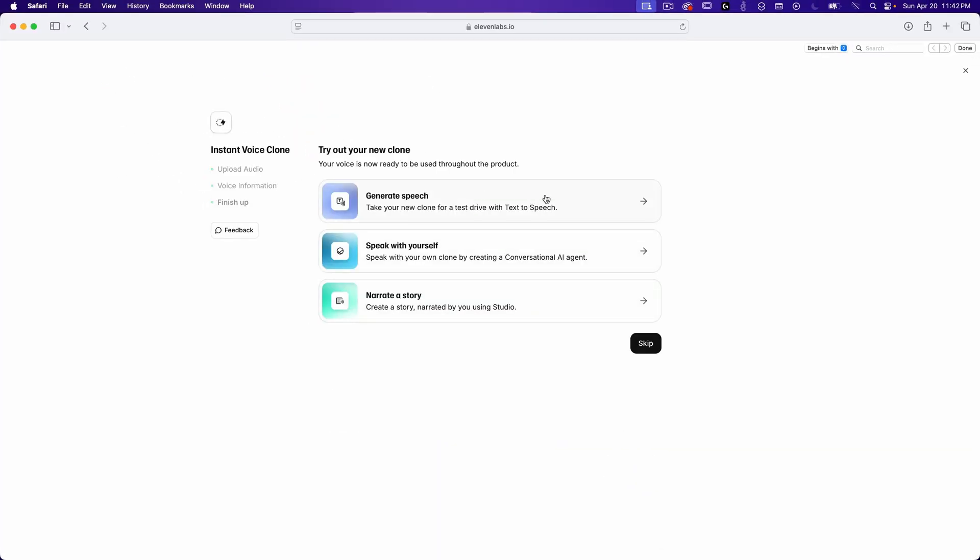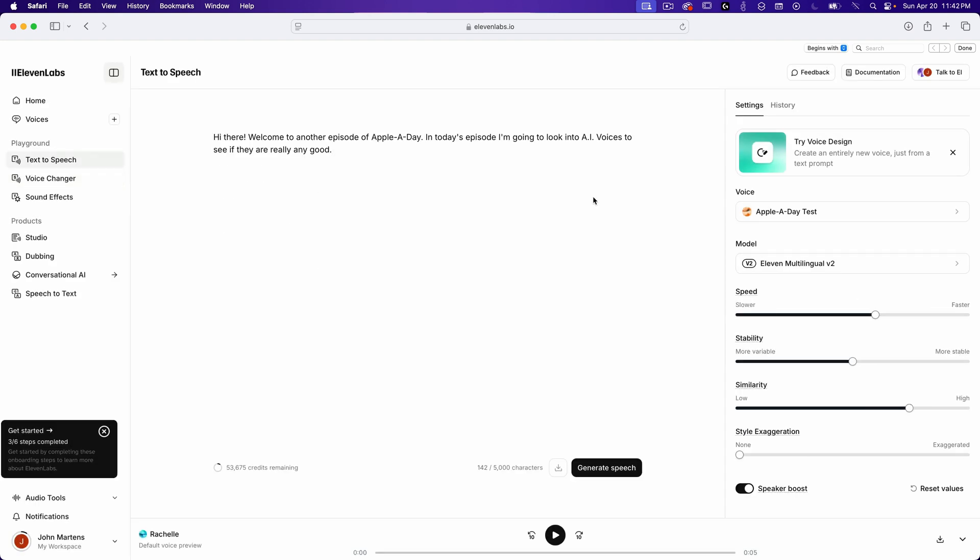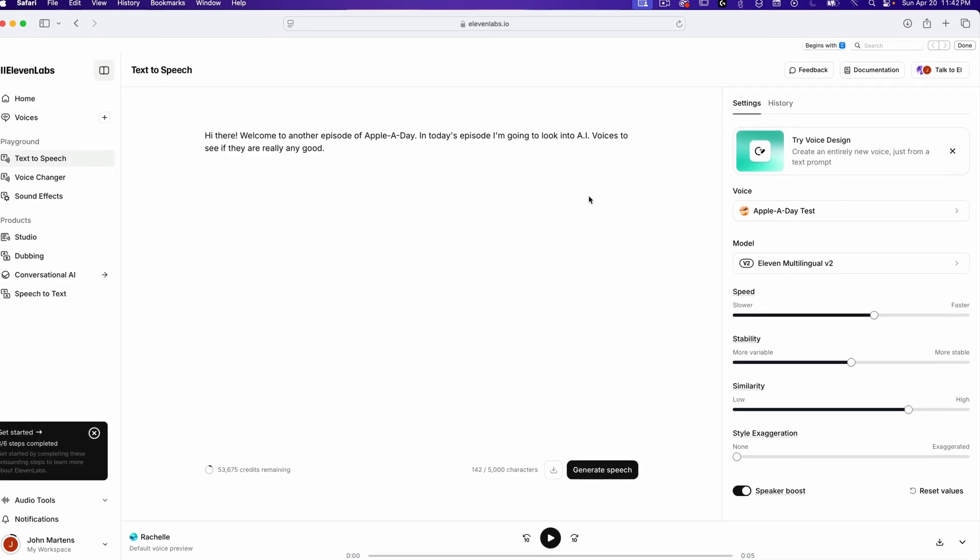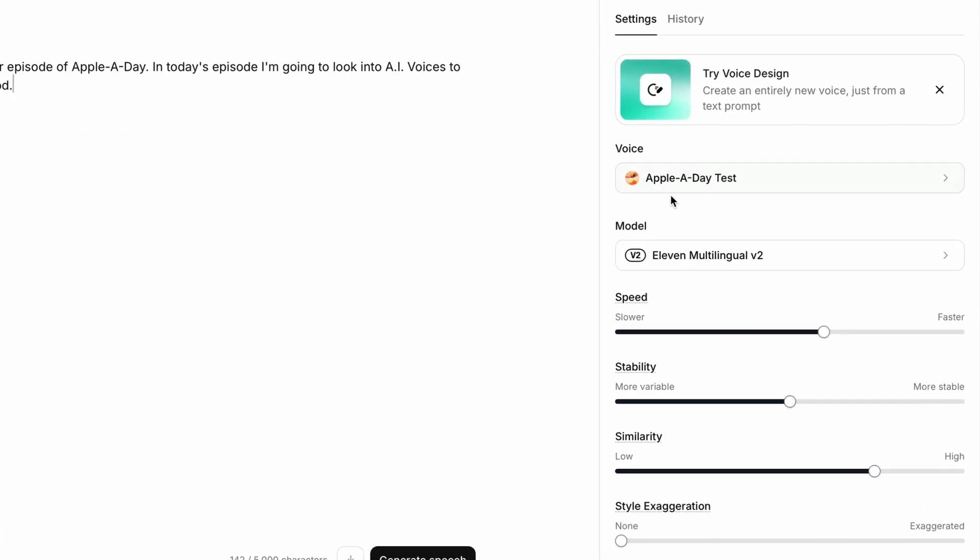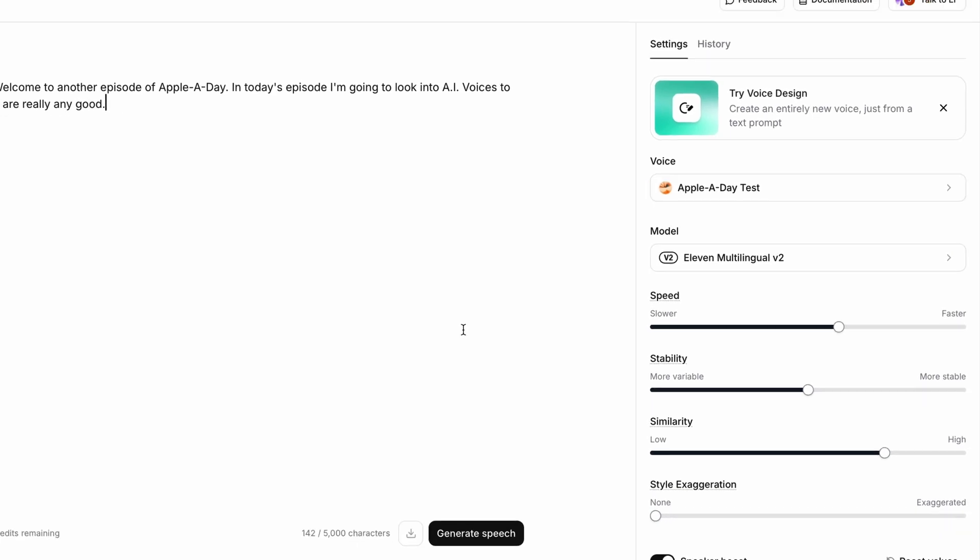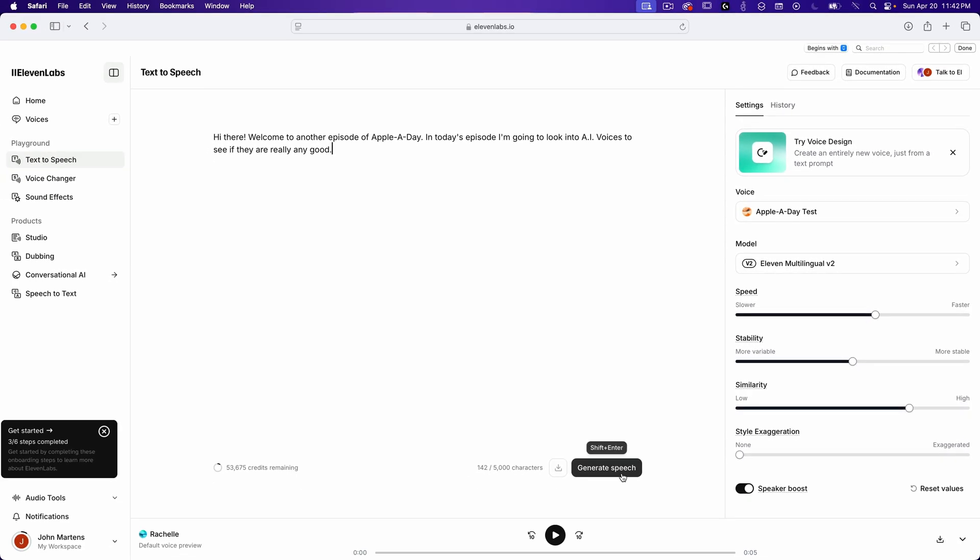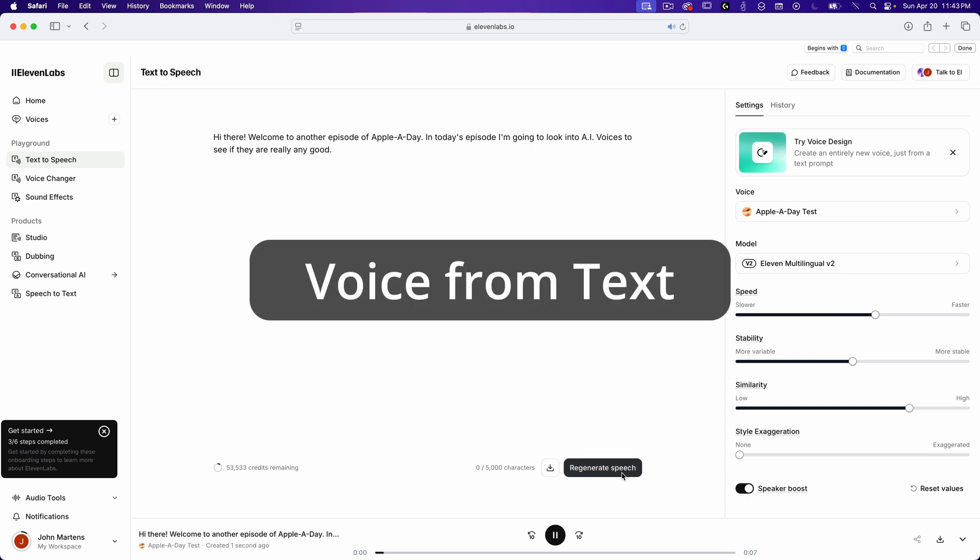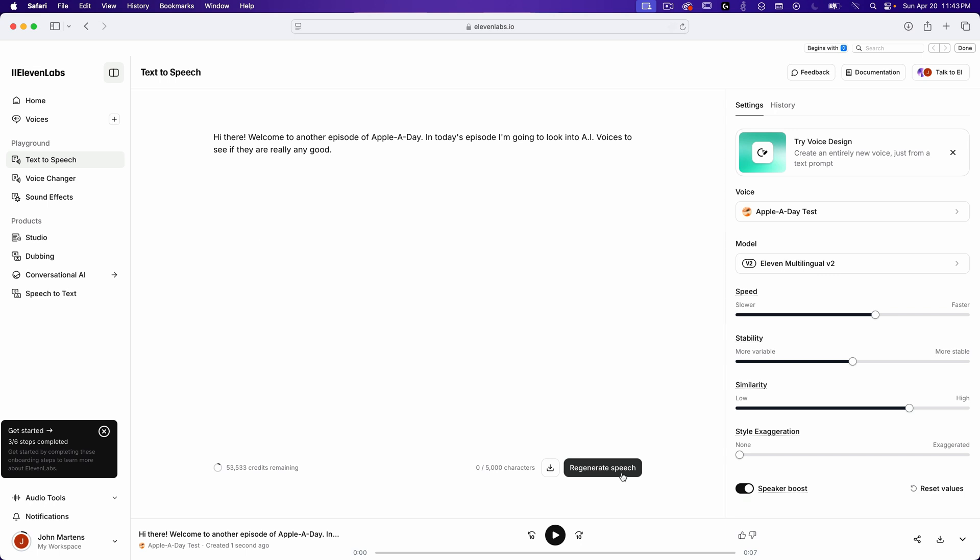Let's try it out. I'll select Generate Speech, and that will take me to the text-to-speech page with my new voice selected. The text I used previously is still there, so I'll just select Generate Speech and see how it sounds. [Generated sample: "Hi there. Welcome to another episode of Apple a Day. In today's episode, I'm going to look into AI voices to see if they are really any good."] So, it sounds close to my voice, but it's a bit off. I would imagine that the professional voice creator would sound a lot better, since it requires more samples.